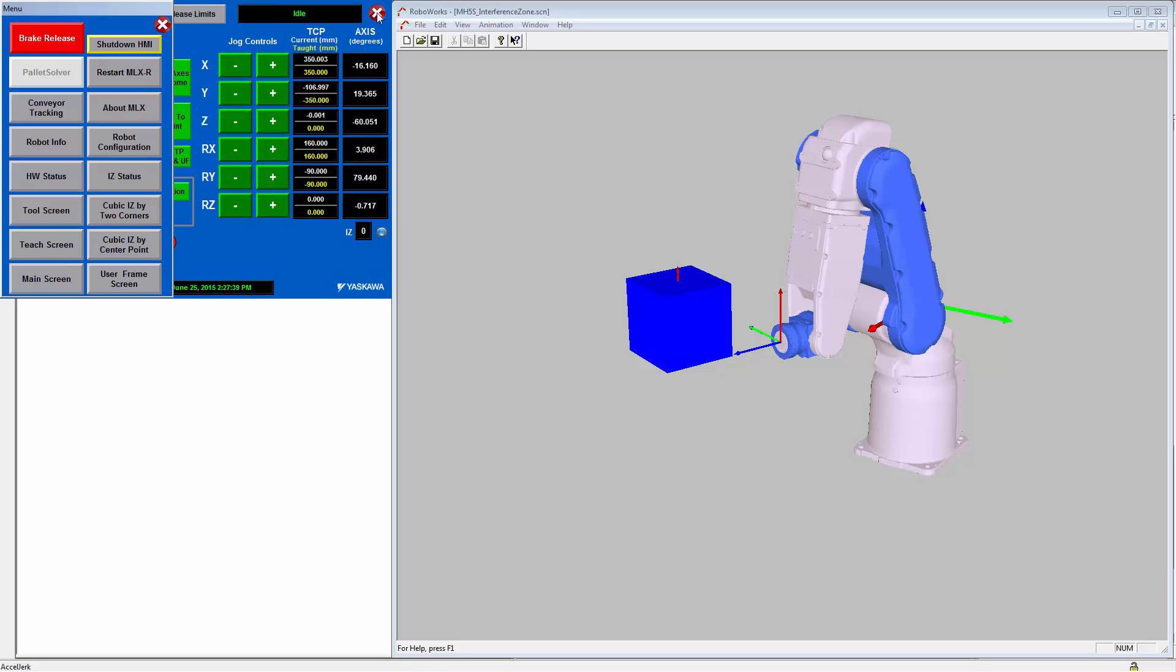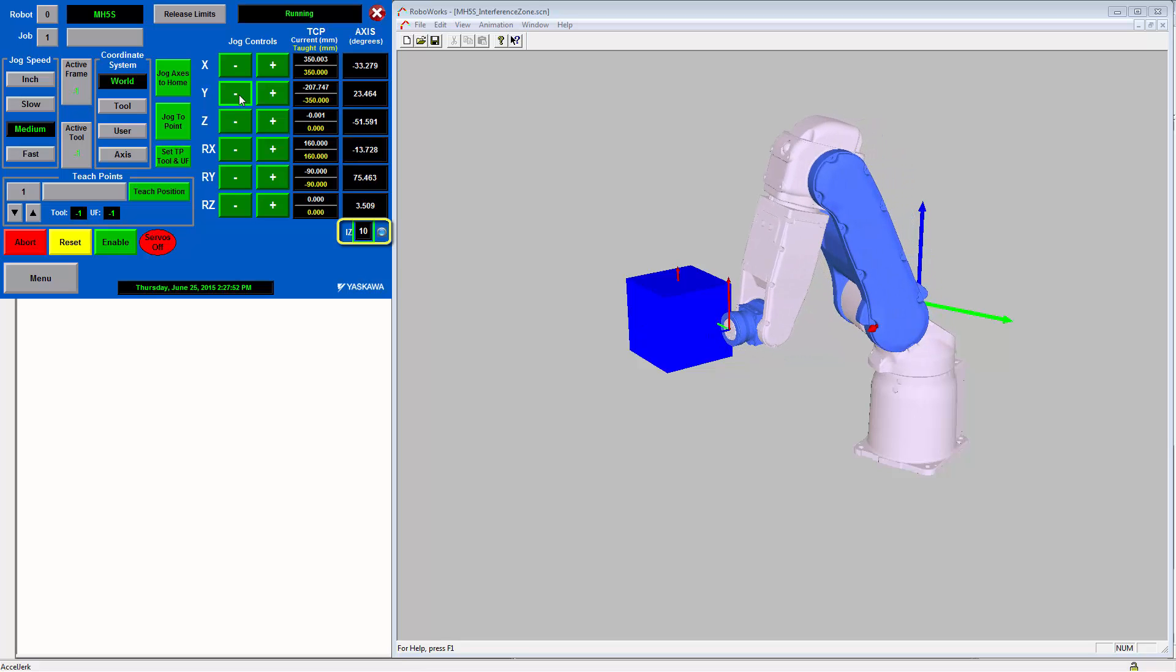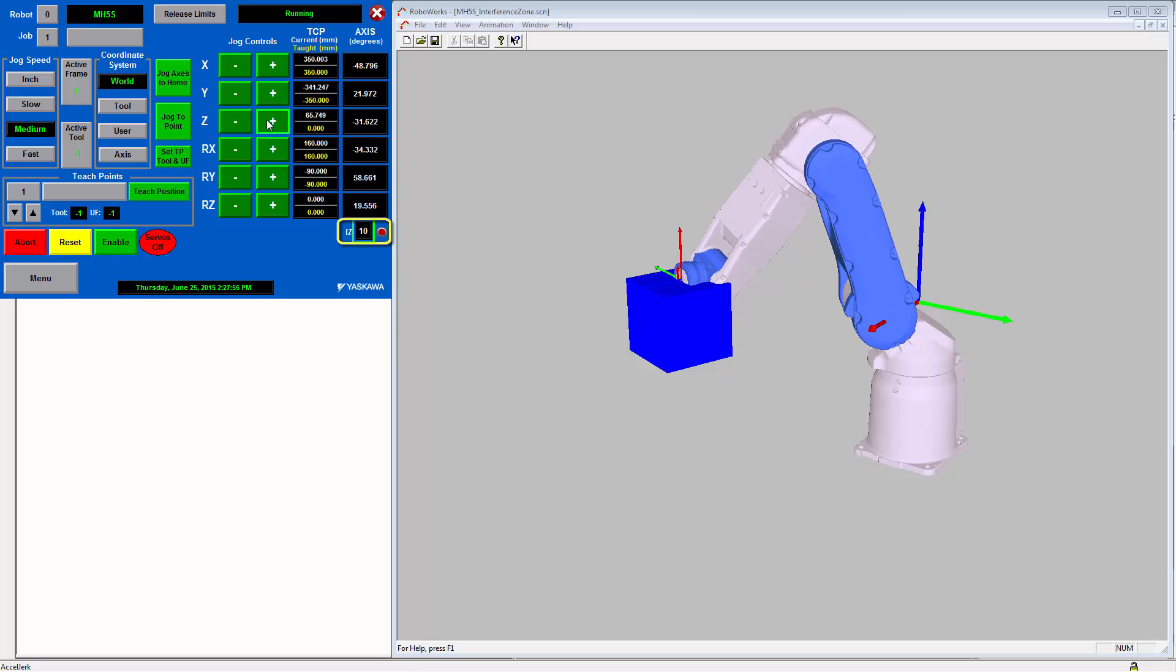To prevent flipping back and forth between these screens when testing a new zone, you can also use this indicator on the bottom right-hand side of the teach screen. So if I enter zone number 10 here, you can see that the indicator here will turn on and off as I move inside and outside of the zone.